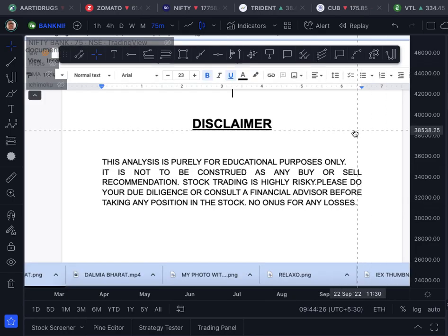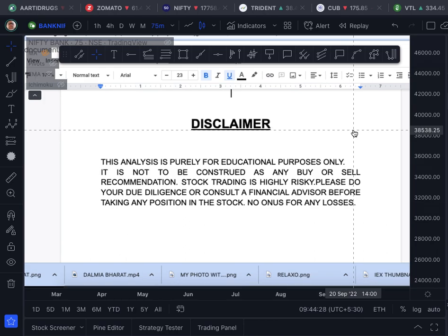The usual disclaimer, which is very important: this analysis is purely for education purposes only. It is not to be construed as any buy or sell recommendation. Stock trading is highly risky — please do your due diligence or consult a financial advisor.